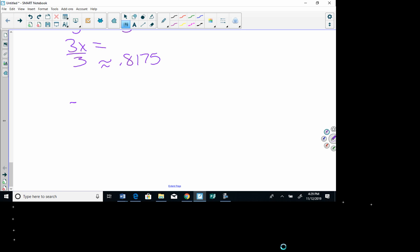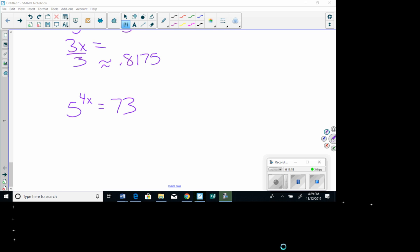Here's a problem for you to try on your own, just like the one I just showed you: if 5 to the 4x equals 73, please find the answer for that. And please like and subscribe.